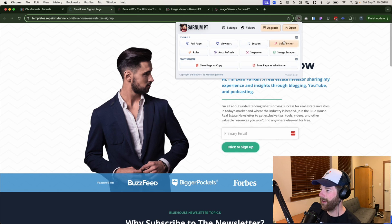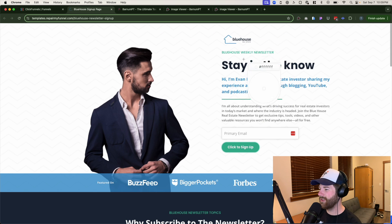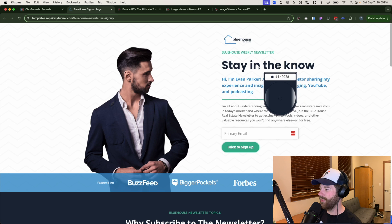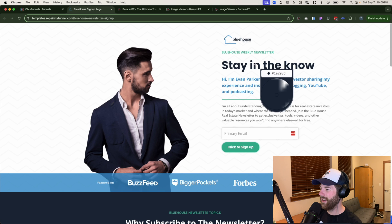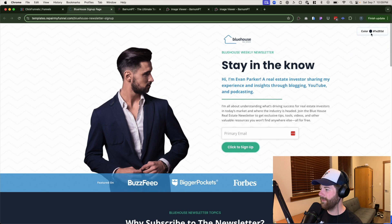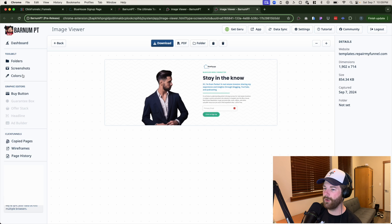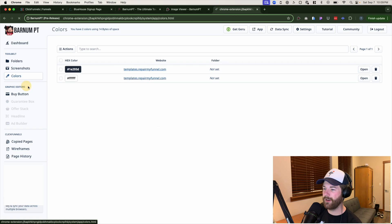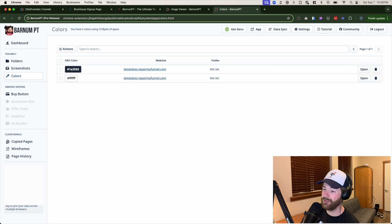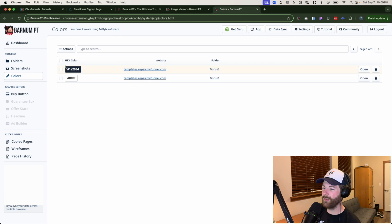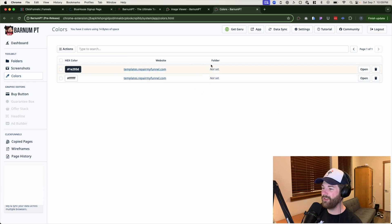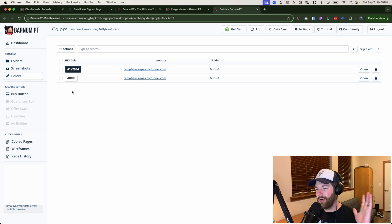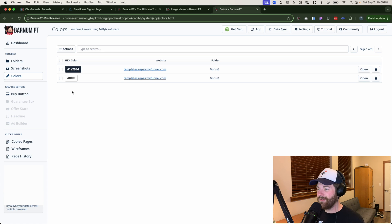If you click on that, it's just going to show that little microscope there where we can view a very closeup image of what we're hovering over on that page. And then you can click on it directly. It'll give you the color and it'll store it within Barnum PT. We go over here and click on colors. We'll see all the colors that we have actually clicked on or selected within our page or pages. You can assign those to folders if you want to.